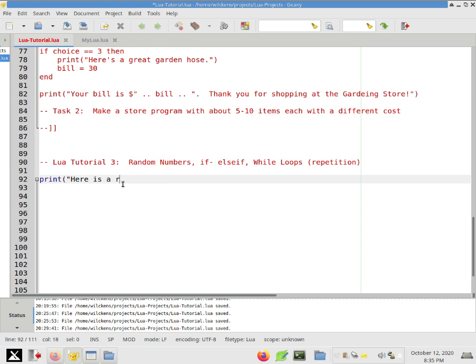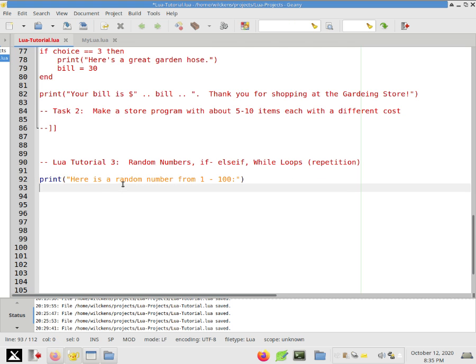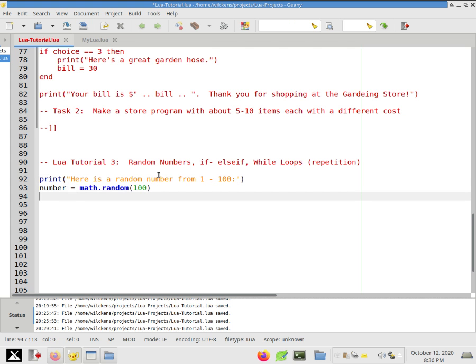Print. Here is a random number from one to a hundred. So what I'm going to do is go like this. Number, so I'm making another variable. I'm going to say math.random(100). And then I can just say print. The number is dot dot number. So dot dot, of course, is how we chain things together.